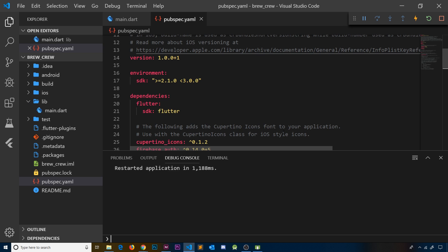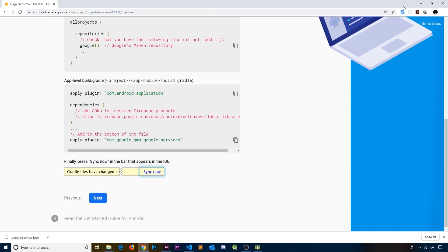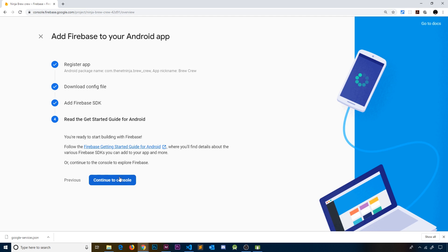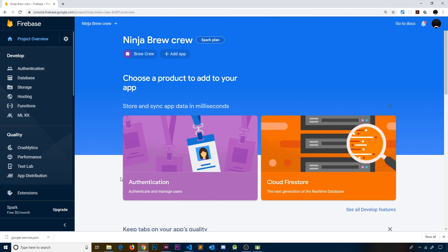There's one more thing to do in this video: go back to the Firebase console, click 'Next', then 'Continue to Console', and you can see the Brew Crew app is listed there. In the next video, I want to take a step back to get a bird's eye view of how we're going to structure our application — talking about what different widgets we'll use and where.